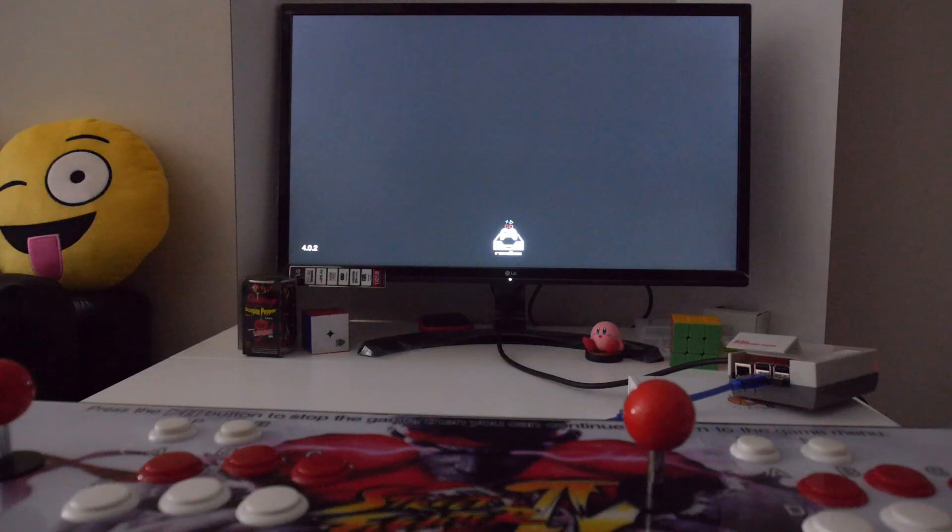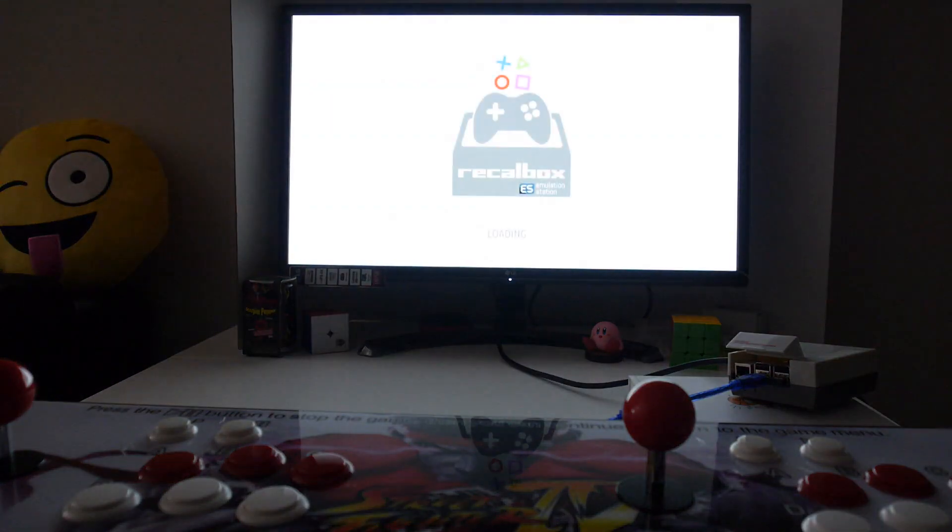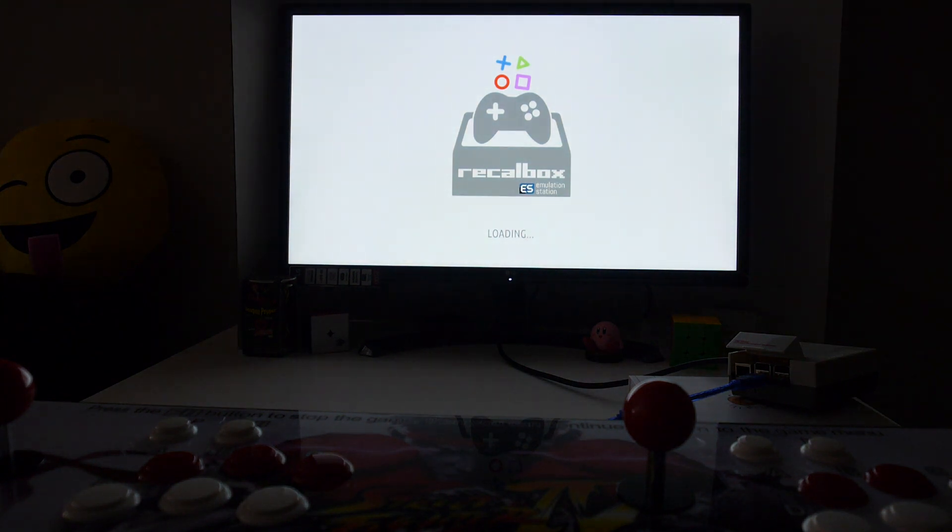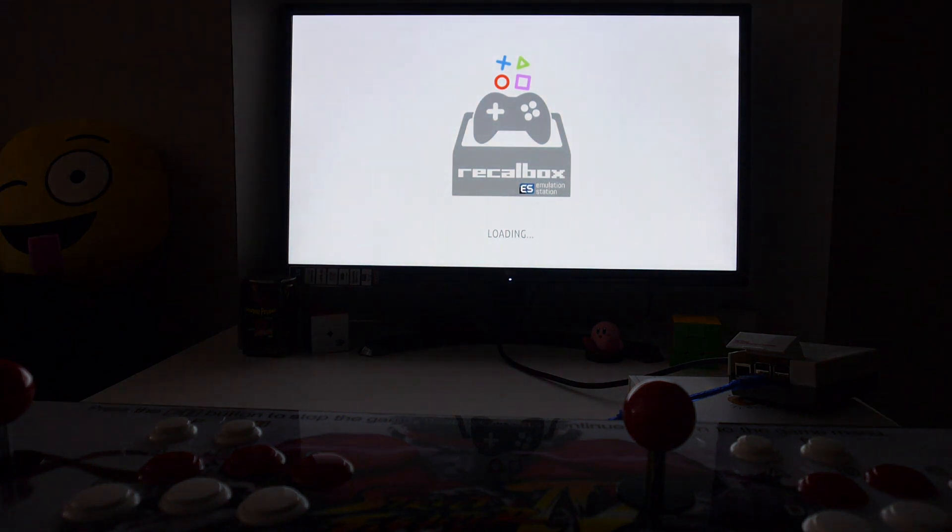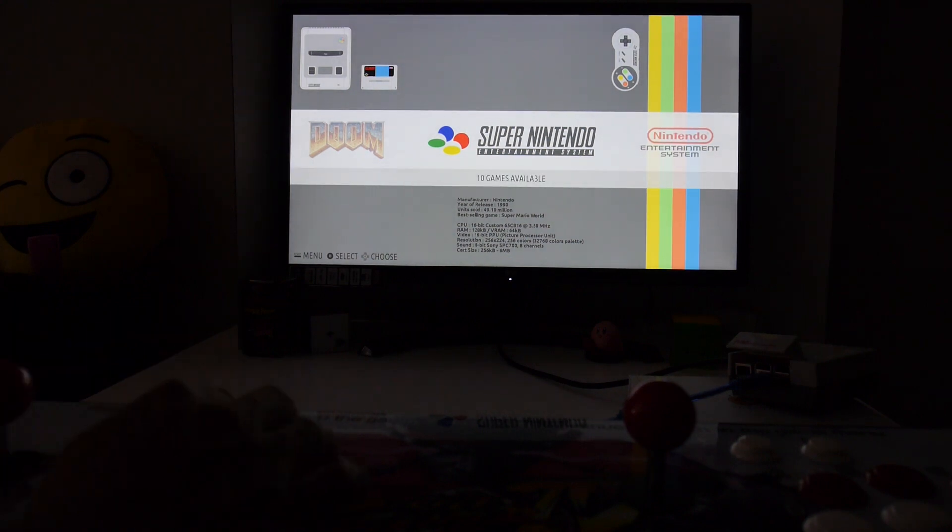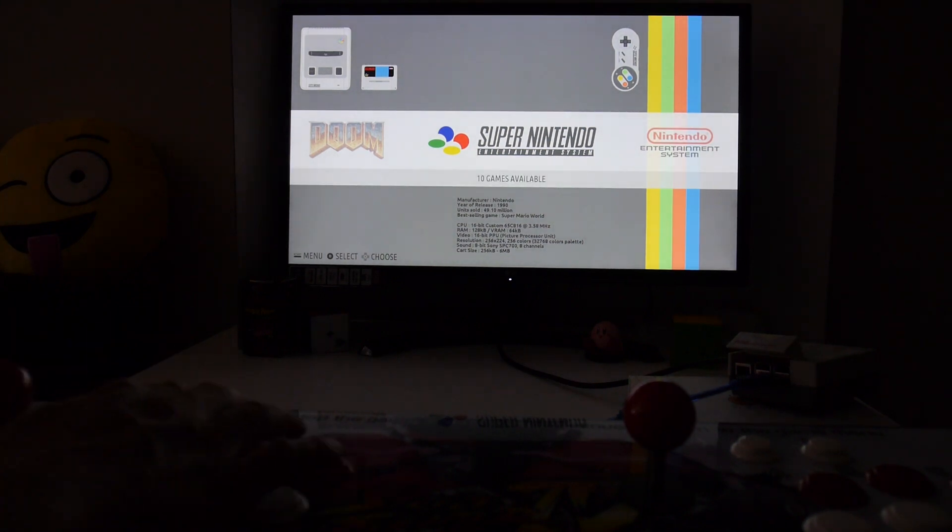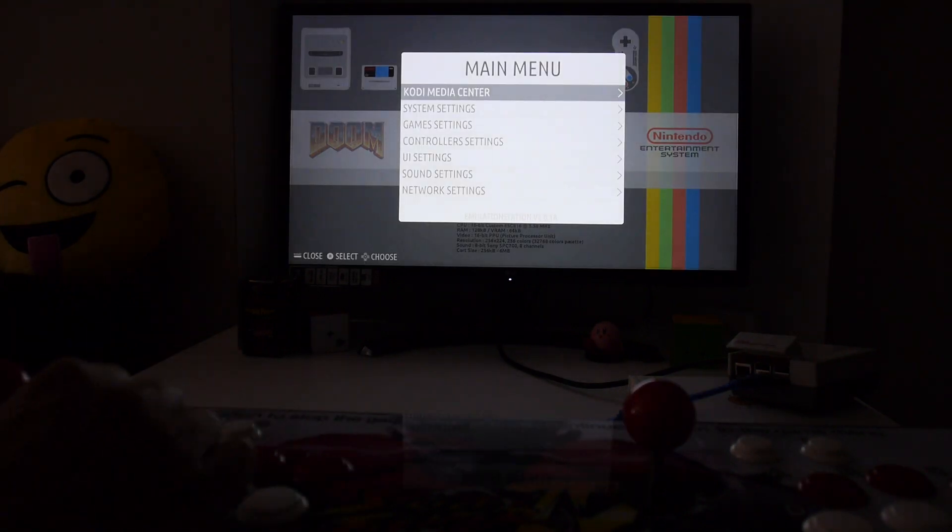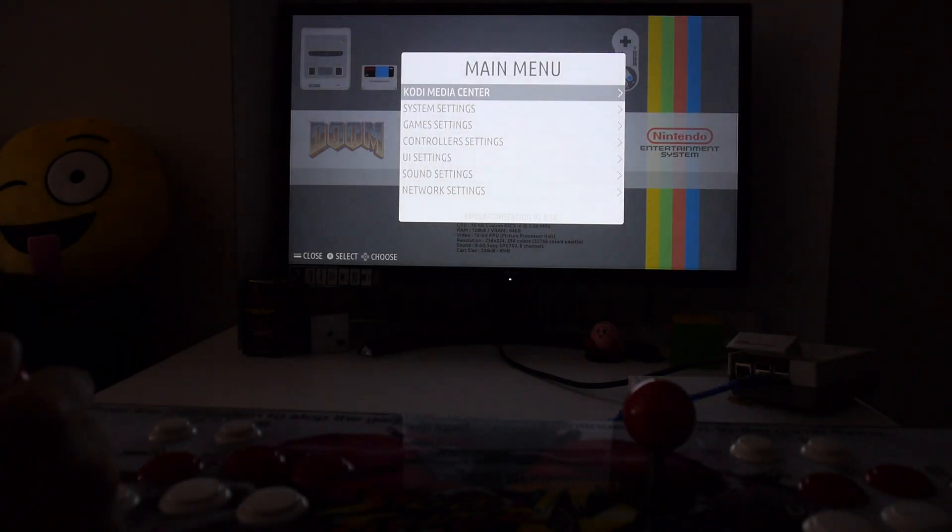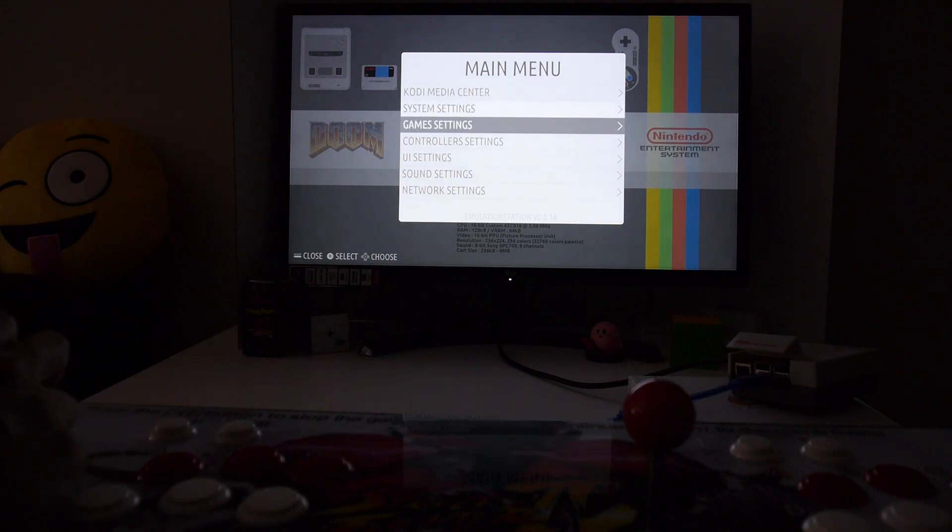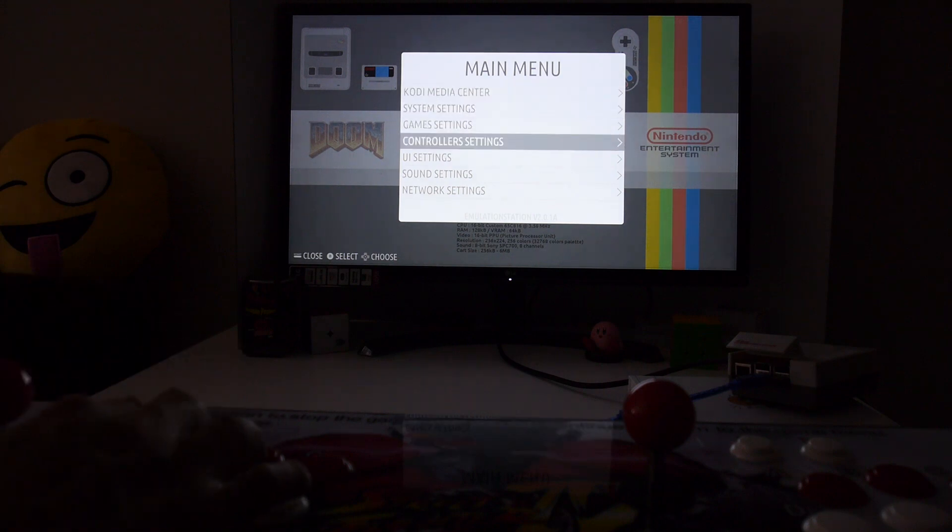For my operating system I prefer to use RetroPie, but other distributions like Lakka should work. The first thing to do is set up the controls. What you might have to do is plug up a keyboard because you won't be able to navigate if you haven't set up the Pandora's box as a controller yet.